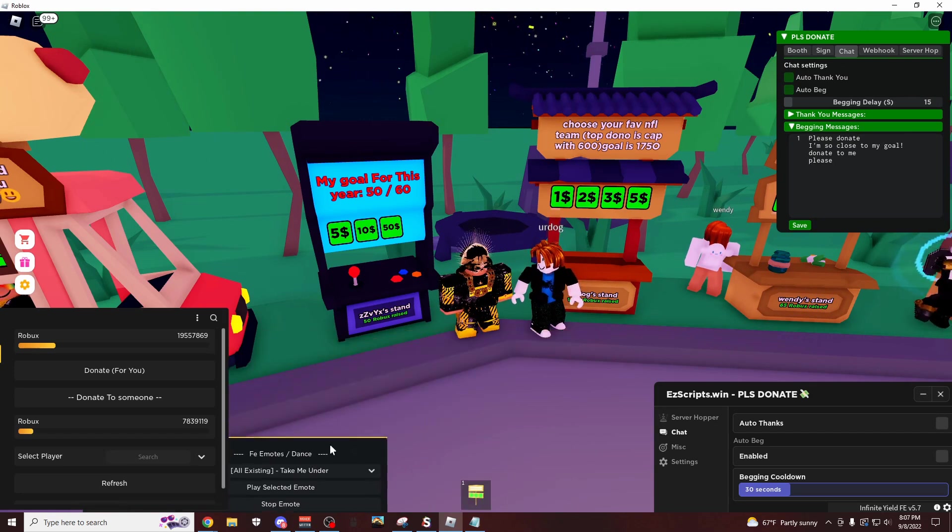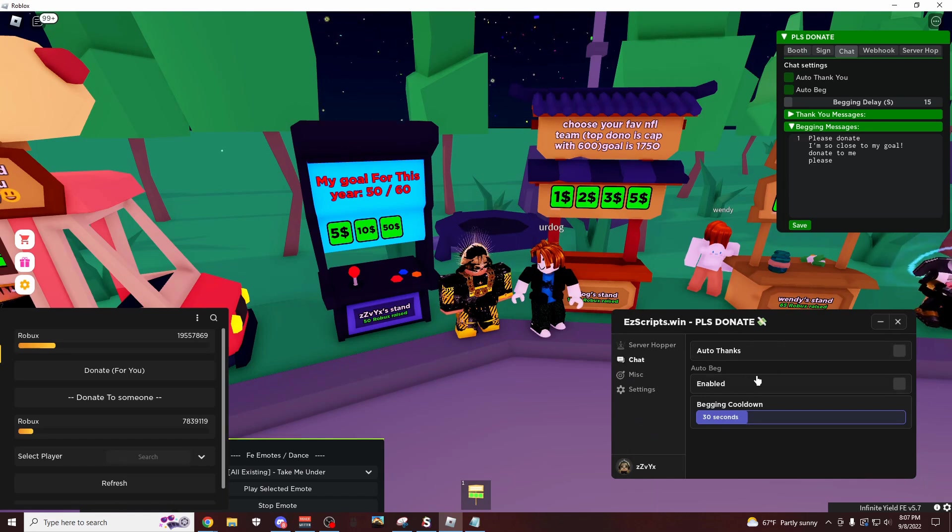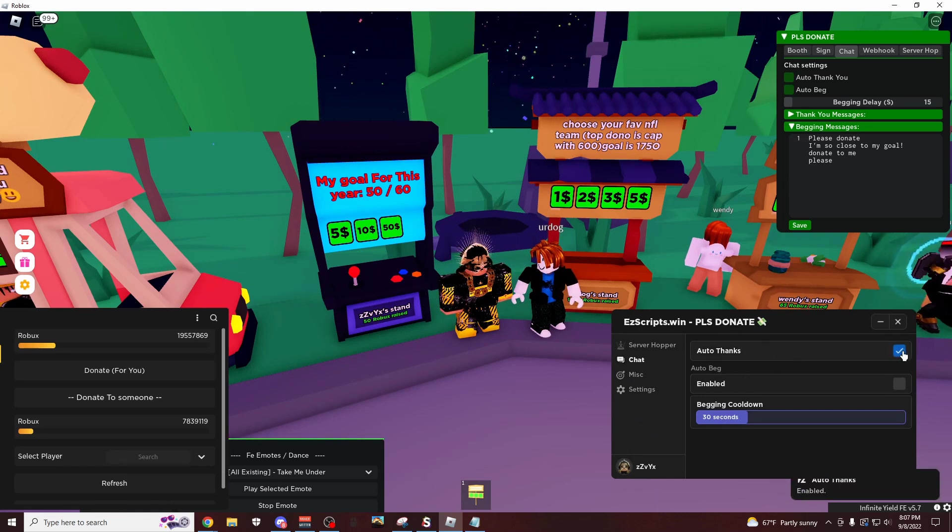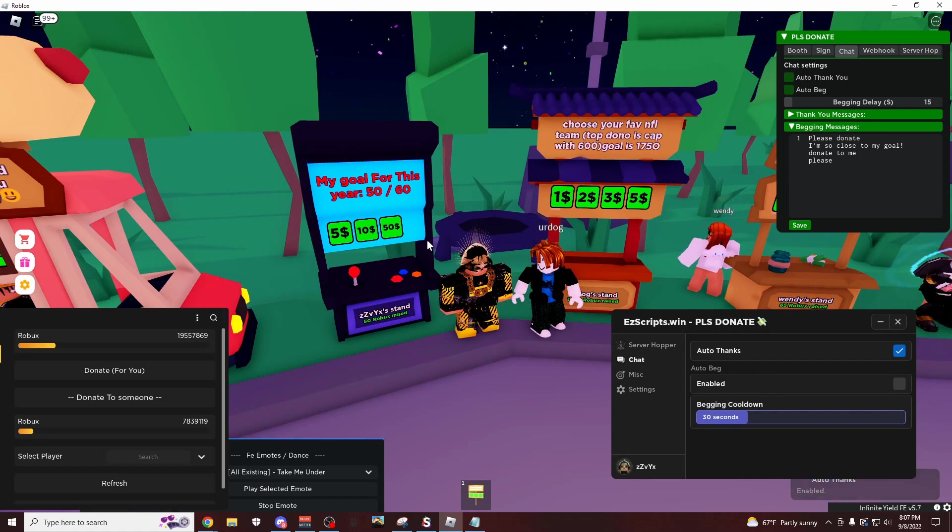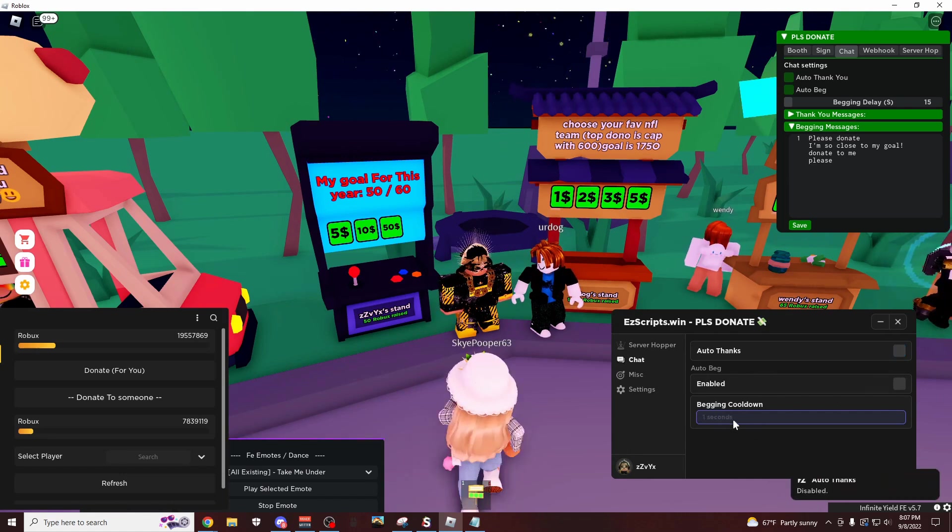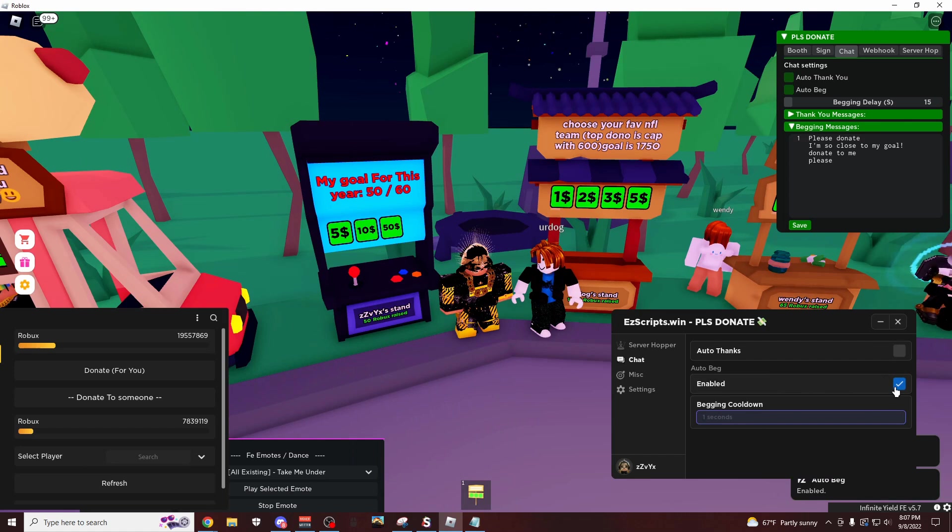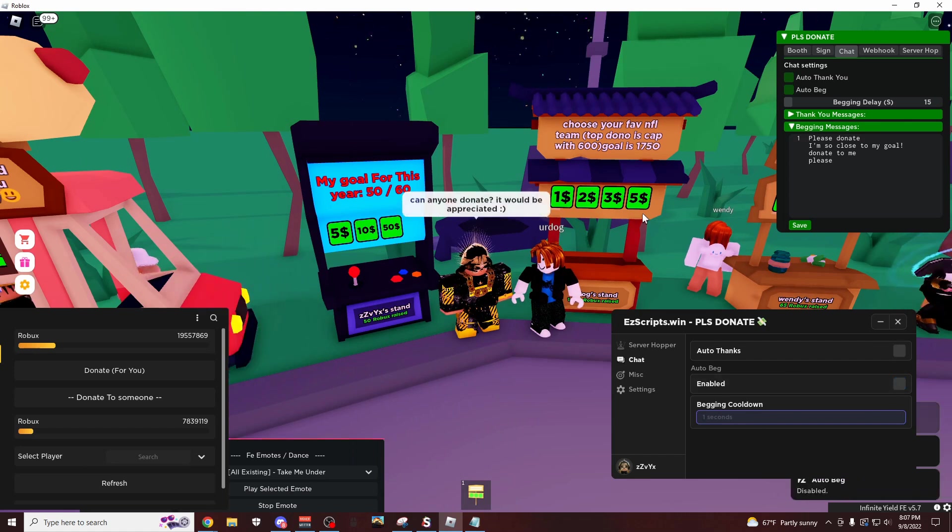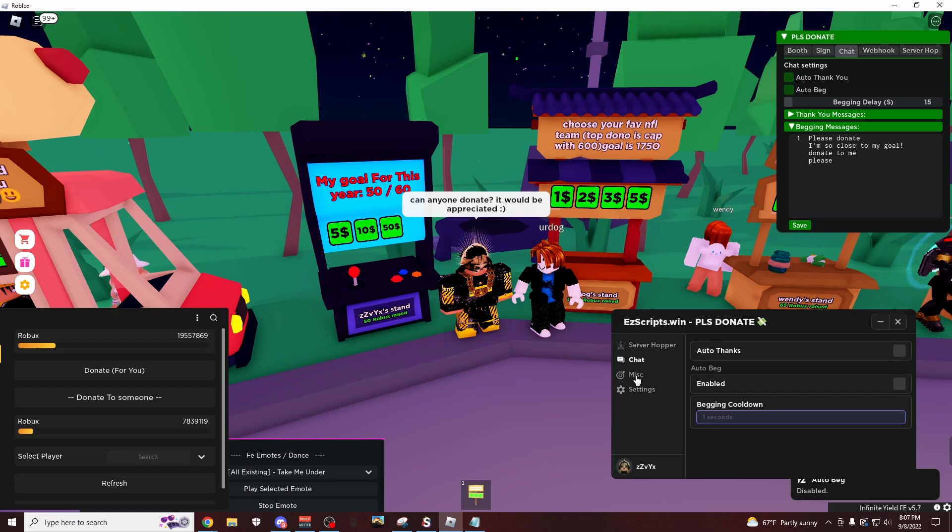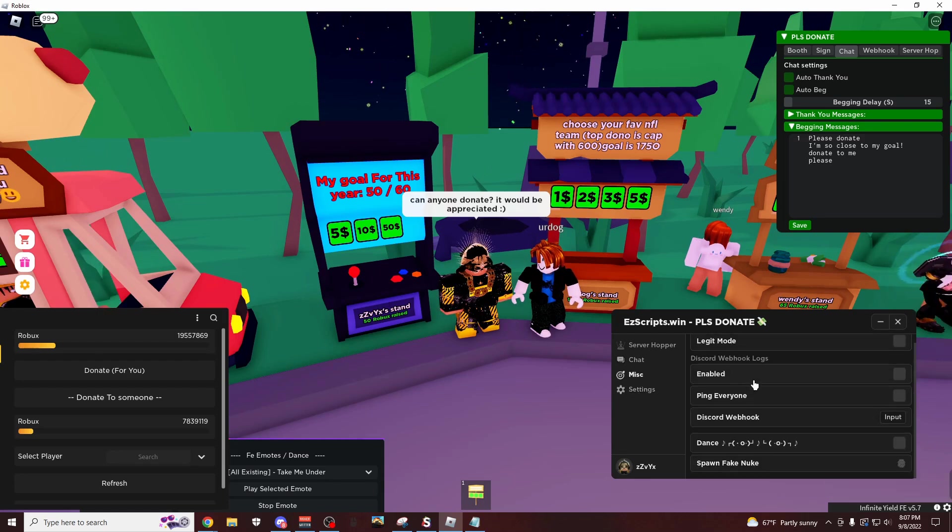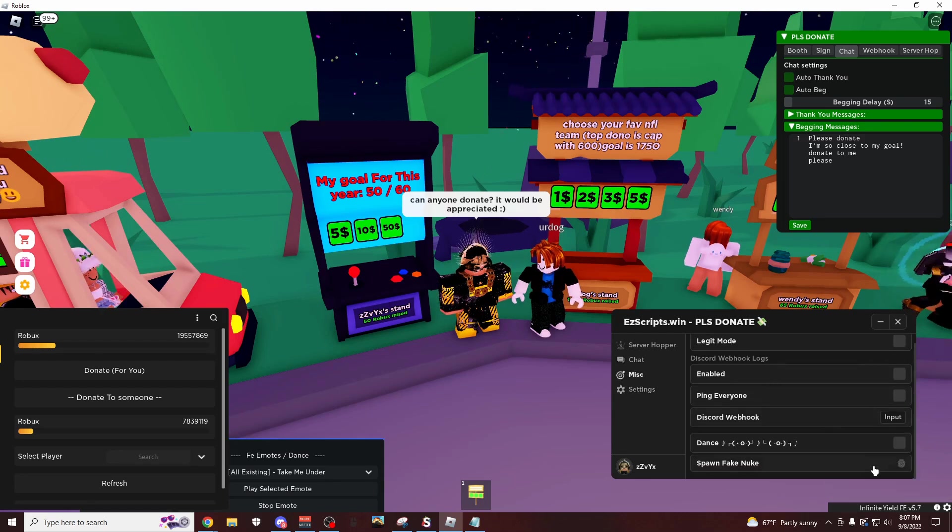But this is the emotes, that's all that GUI is. This one right here is going to be the auto thanks. So if you click this, if someone donates to you, it's going to thank them. And then this is the auto beg which is going to be after 30 seconds. Let's make it do every 1 second, it's just going to ask every 1 second. And there's no way to change this I don't think. Yeah, there's no way to change it.